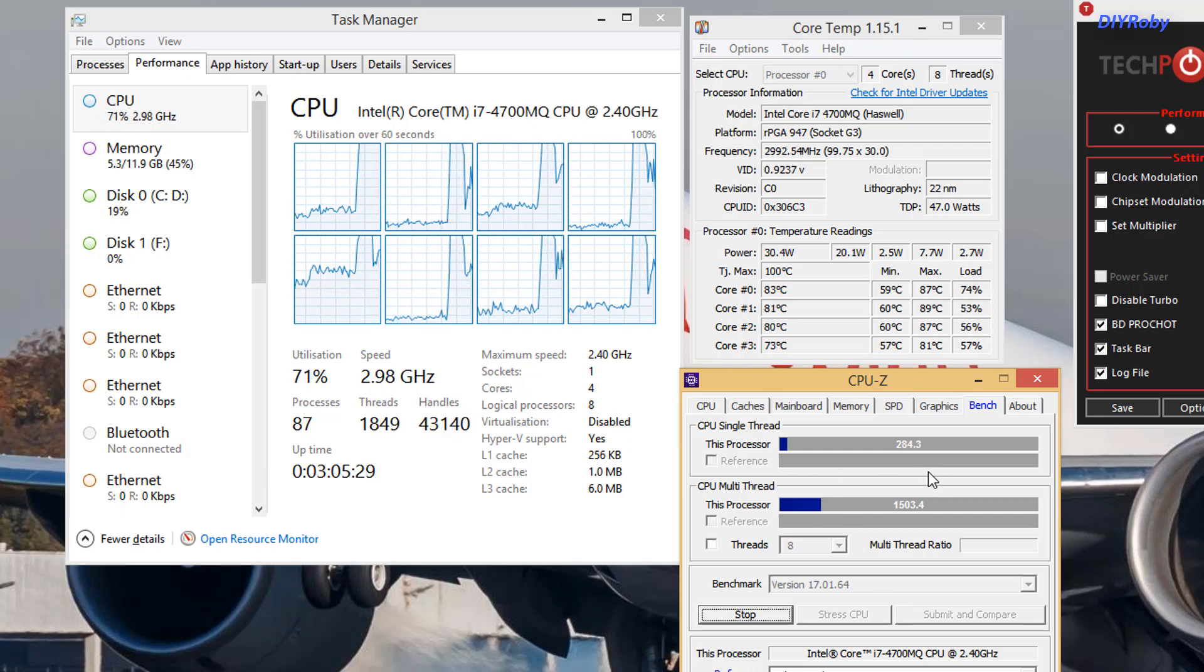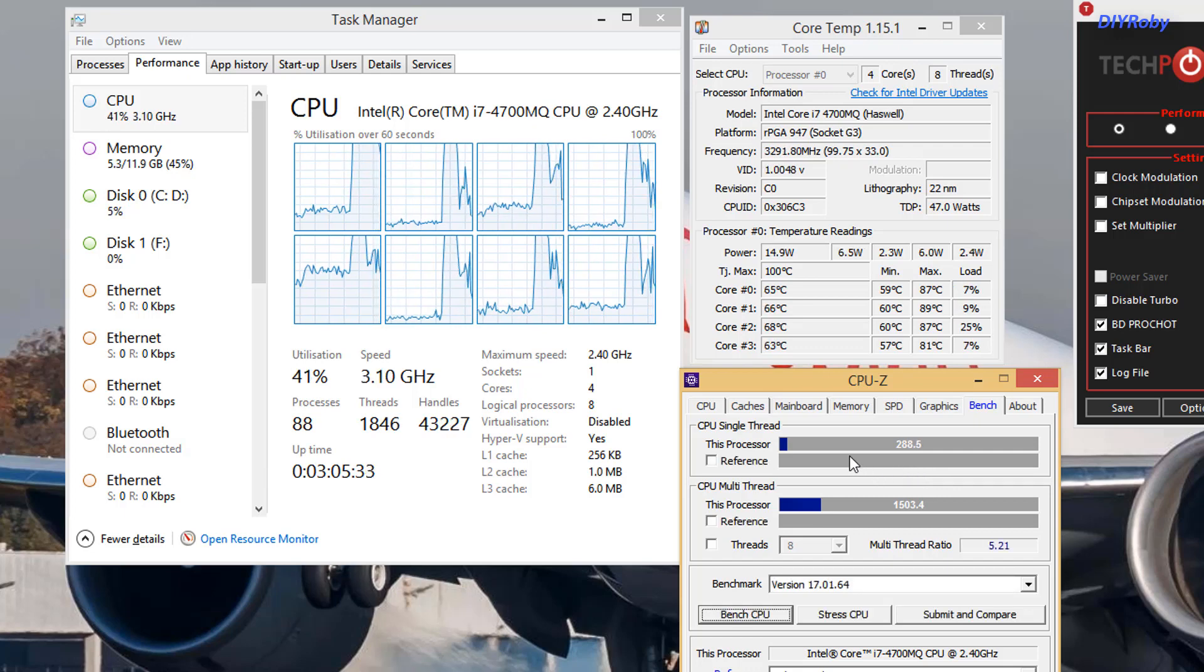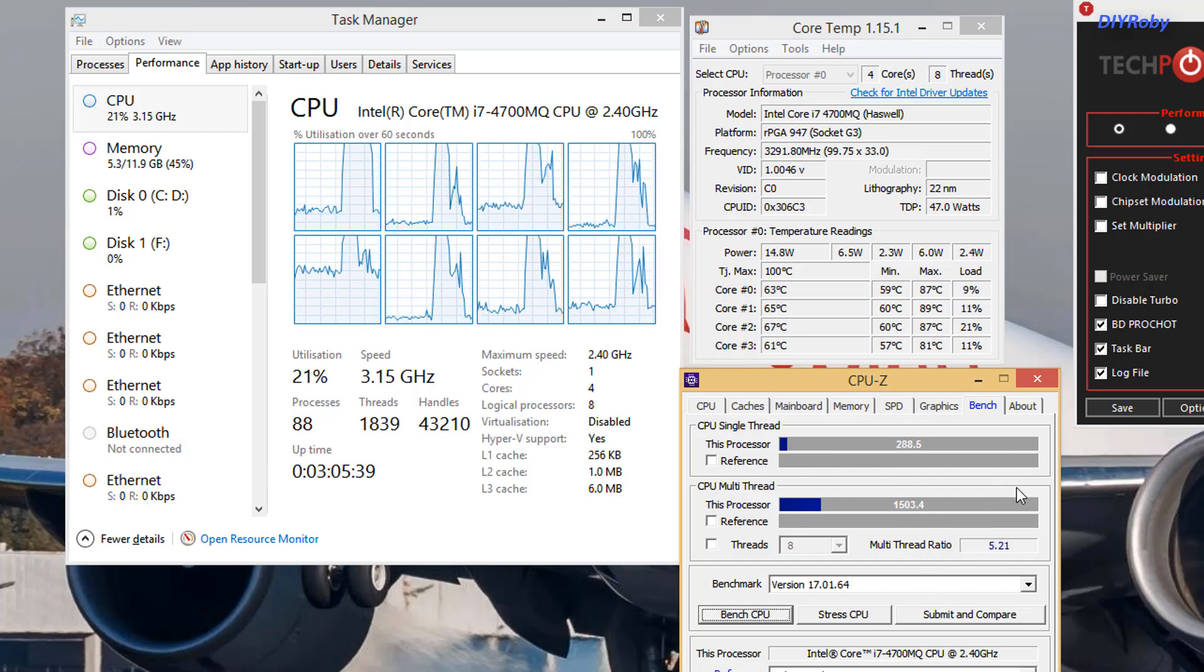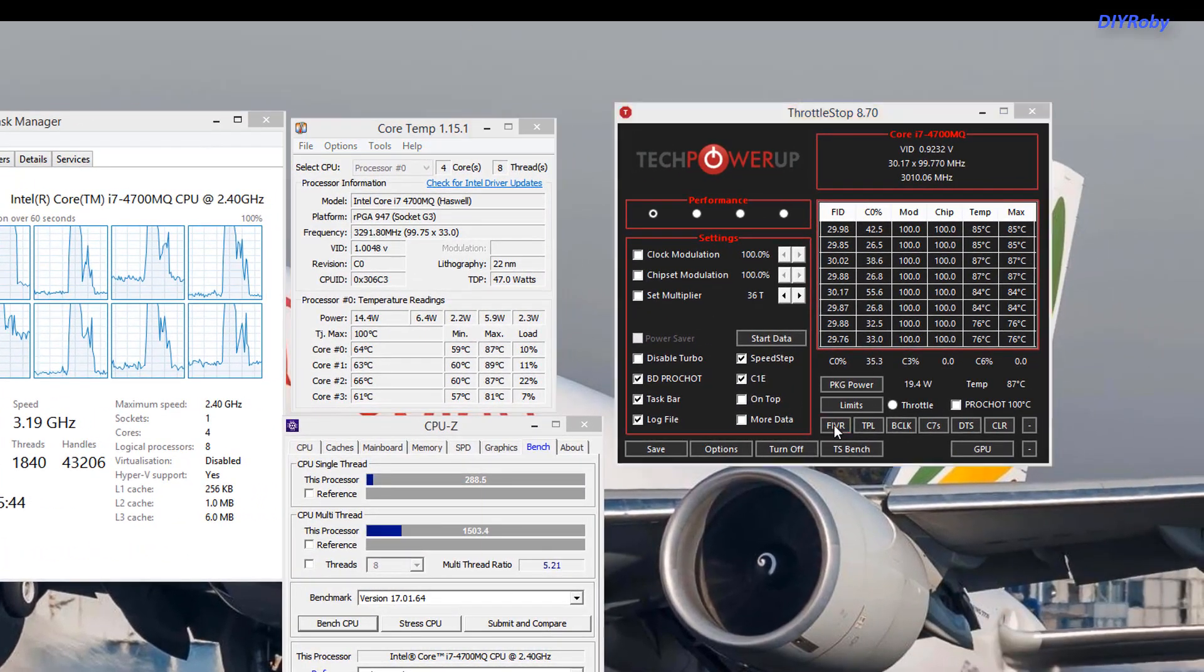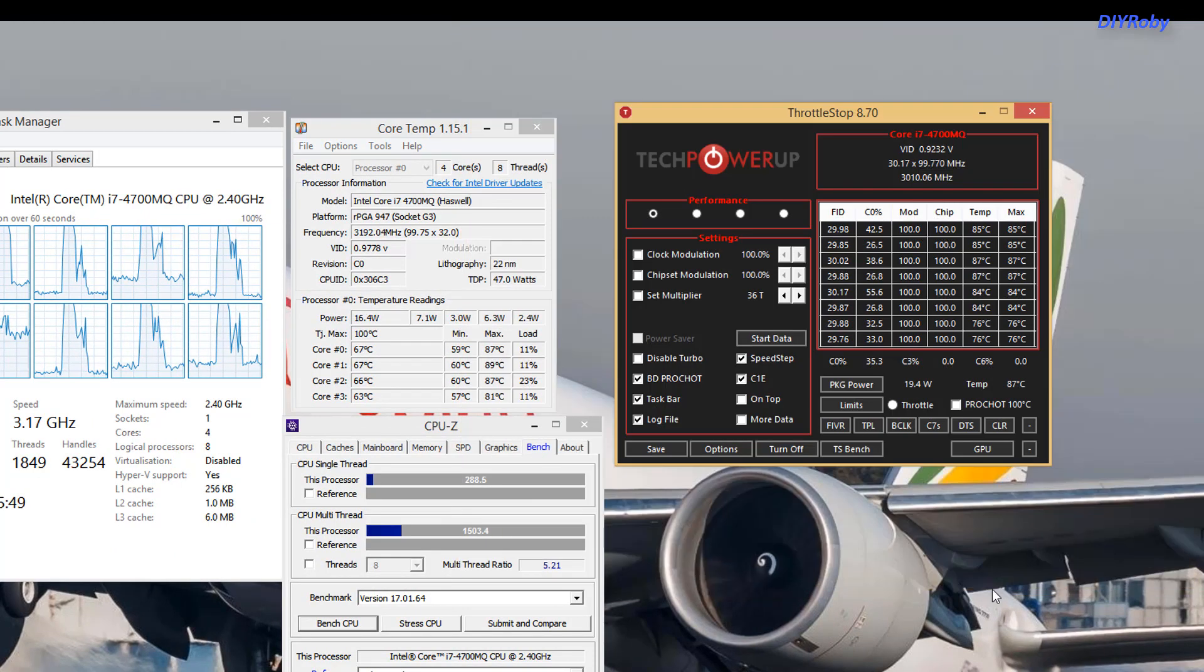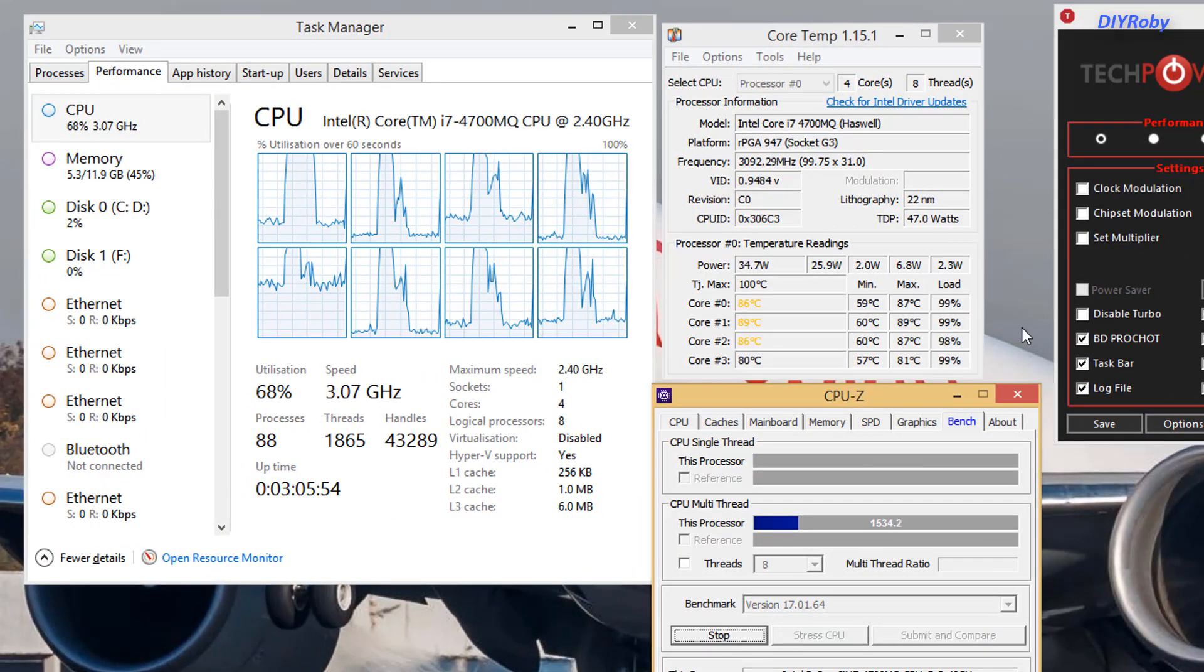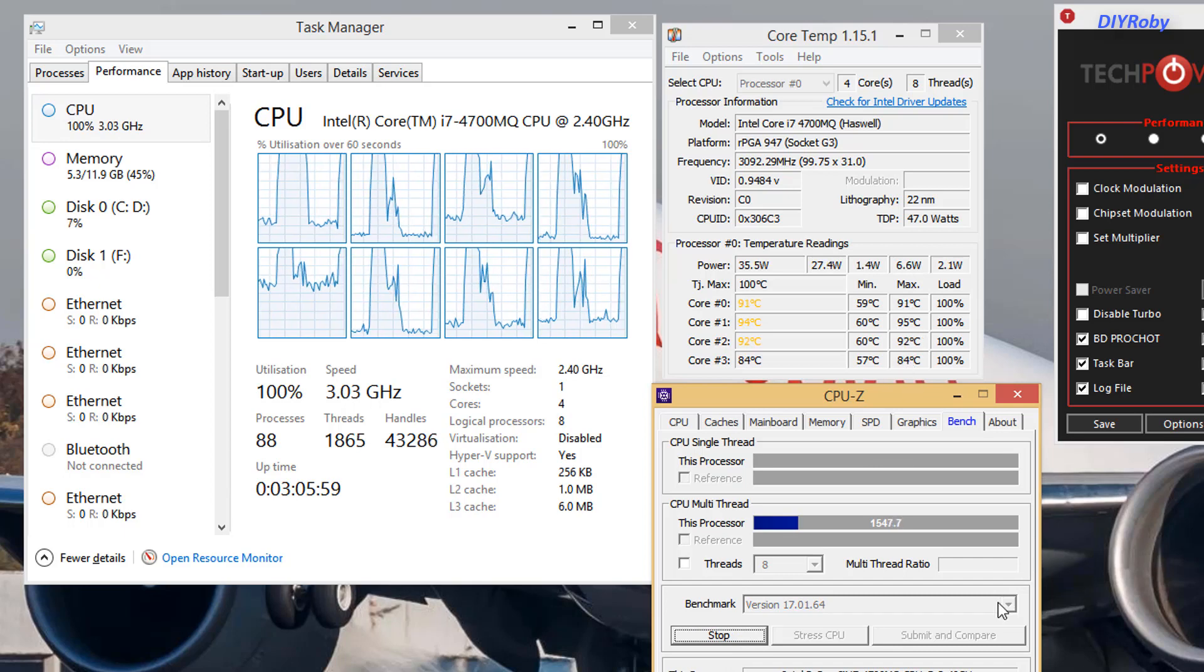You can see that we are no more stopped and we have now almost 150 points more than the regular score without an undervolt. This is the power of ThrottleStop when used correctly. Let's go a little bit higher since we still have some headroom at 89 degrees C—we still have around 11 degrees to 100. You can hear the fans boosting, we're almost taking off with those jet engines.